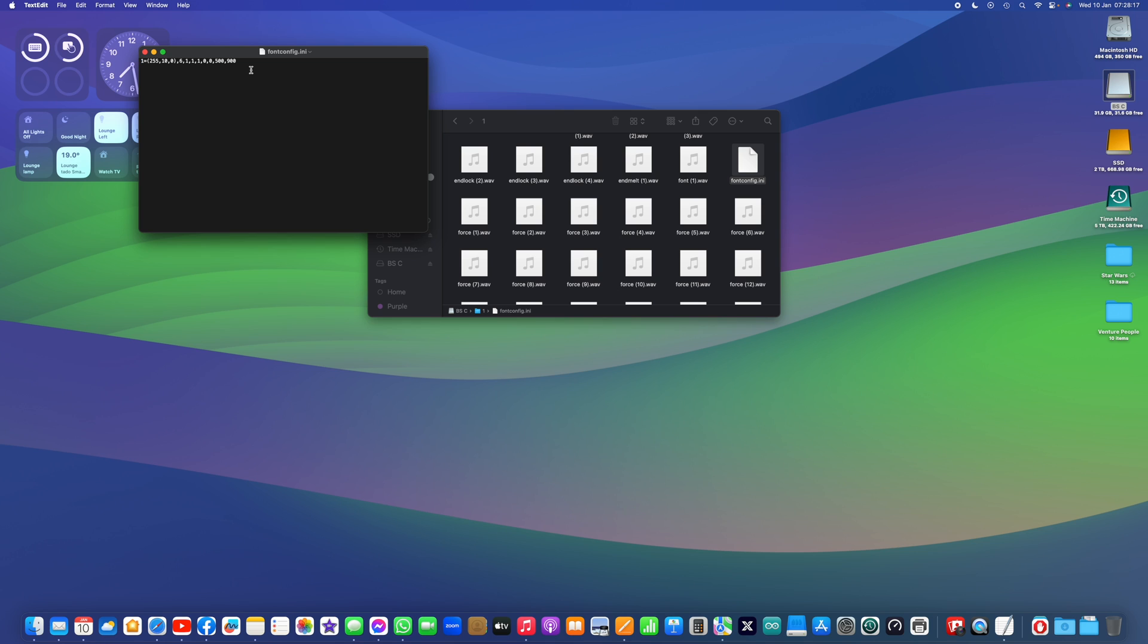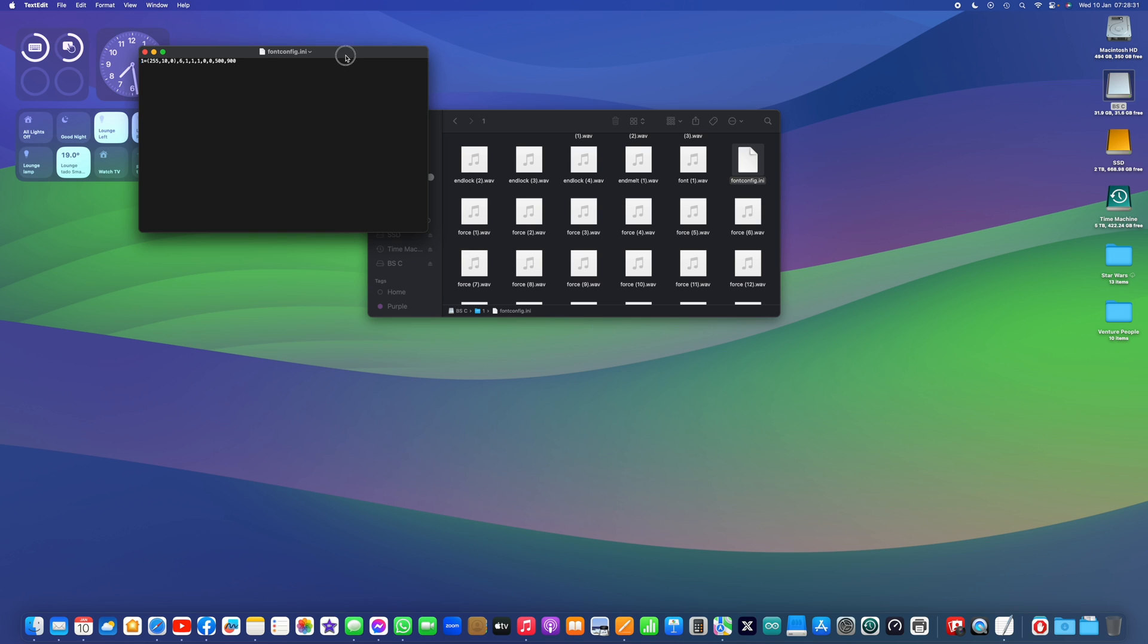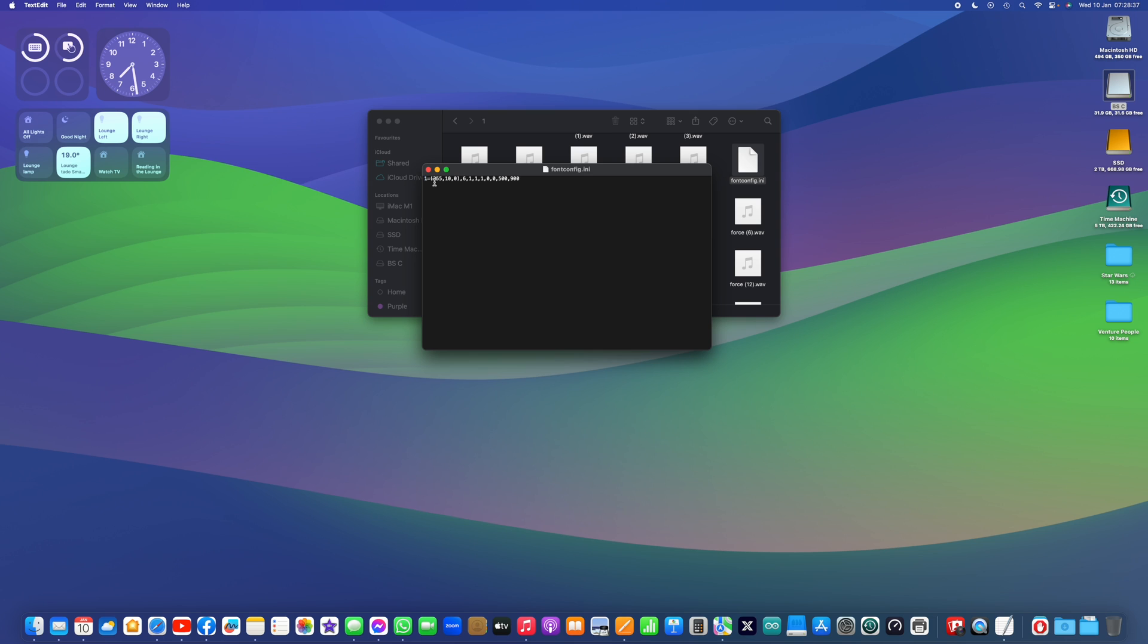It's still the same format, although it no longer says font one, it is just numbered. But everything else is the same. So you have your color, which is red, green, blue. Just bring this to the middle of the screen so it's a bit more easy to look at. So the color is the three numbers in the brackets. That's red, green, blue.